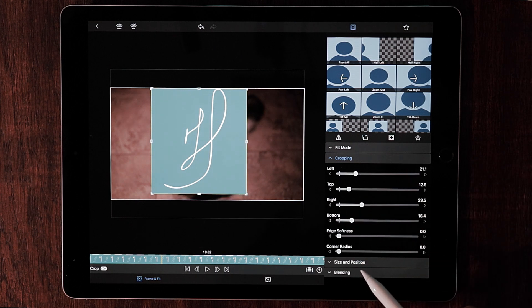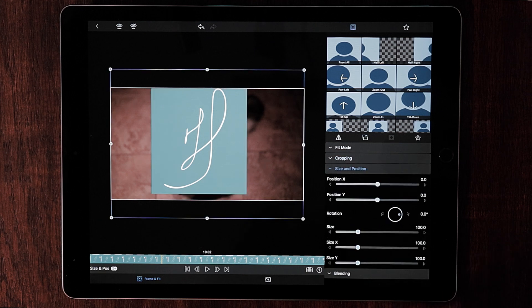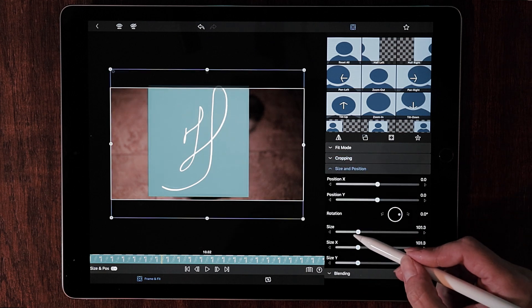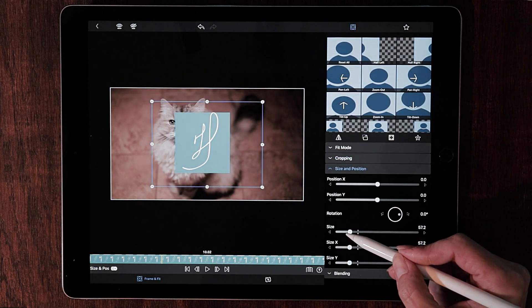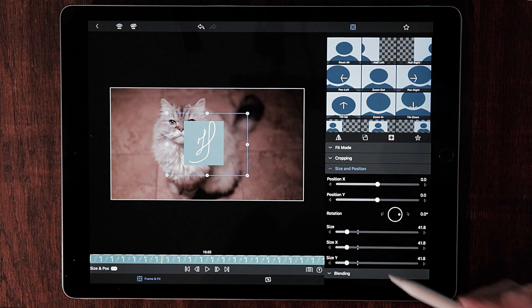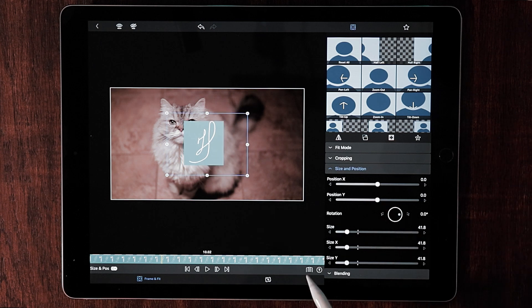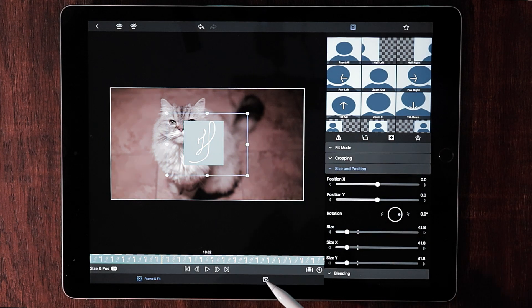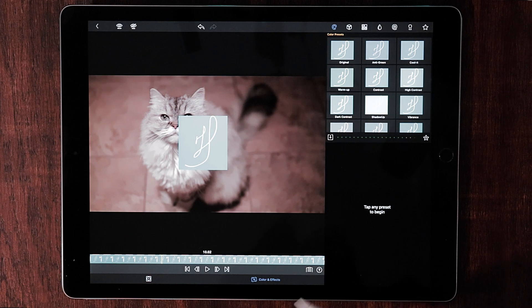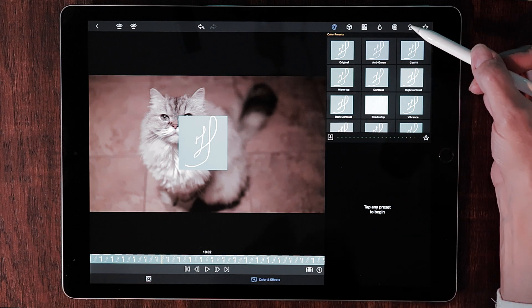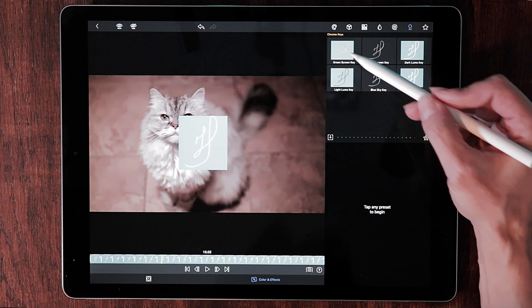So now let's go to size and position. We are just going to shrink the size of this. Okay, that looks good. Now what we want to do is go back to color and effects. We want to hit the key for chroma key. Choose green screen.